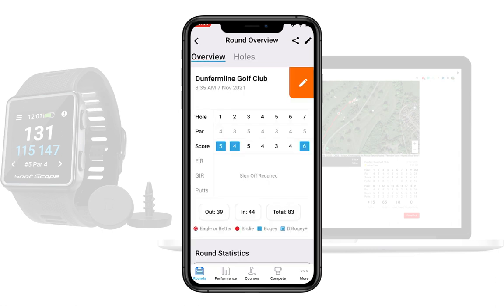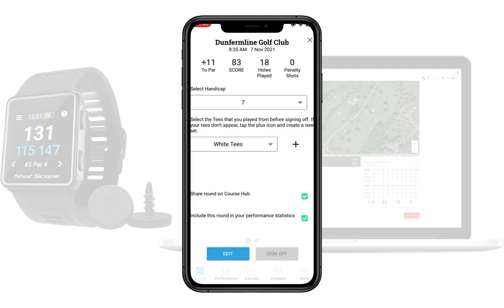I'm going to go back to overview. If I wanted to edit on mobile I could click the pencil icon which lets me change handicap, select tee boxes, and choose whether to include the round in the course hub or performance statistics. But none of this is finalised until I edit and click sign off. Instead of editing on mobile, I'm going to swap over to the desktop dashboard.